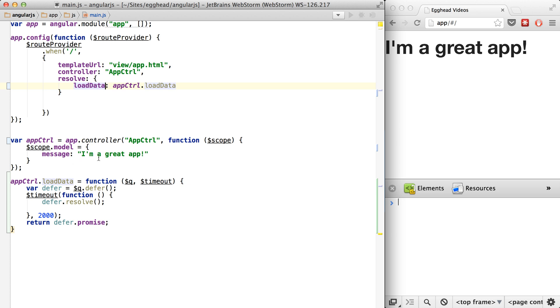Let's just rename this to load data and have it make more sense. Because what we can do now is if you have multiple things you need to prepare before your controller is ready.